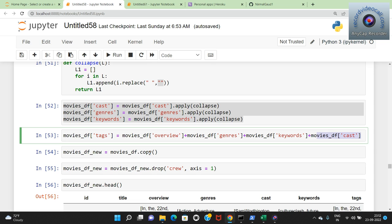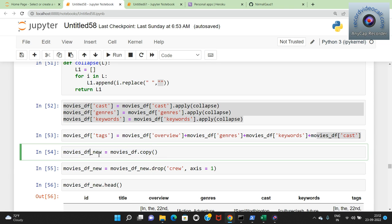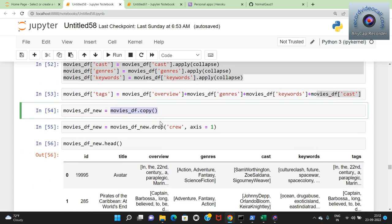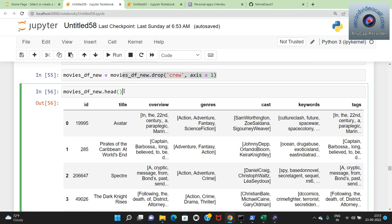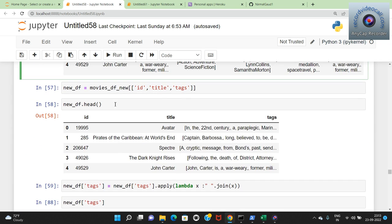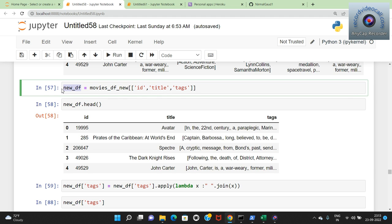I don't want to make changes to my existing dataframe, so I create a copy called movies_df_new. I also drop the crew column from the copy since I'm not using it. Then I perform feature extraction, taking only three features: id, title, and tags, creating a new dataframe new_df. The reason is that tags already combines genres, keywords, cast, and overview, so there's no sense writing them again. Only tags, title, and id are needed.